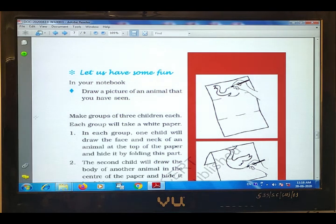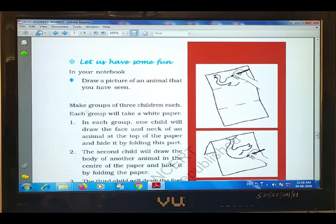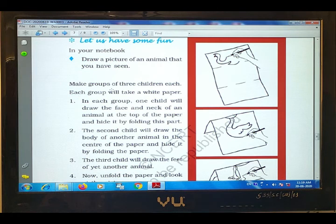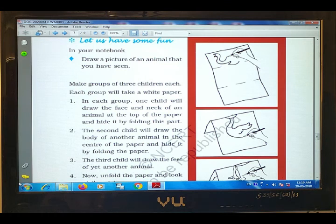In your notebook, draw a picture of an animal that you have seen. Make groups of three children. Each group will take a white paper and fold it into three equal parts. In each group, one child will draw the face and the neck of an animal at the top of the paper and hide it by folding this part.